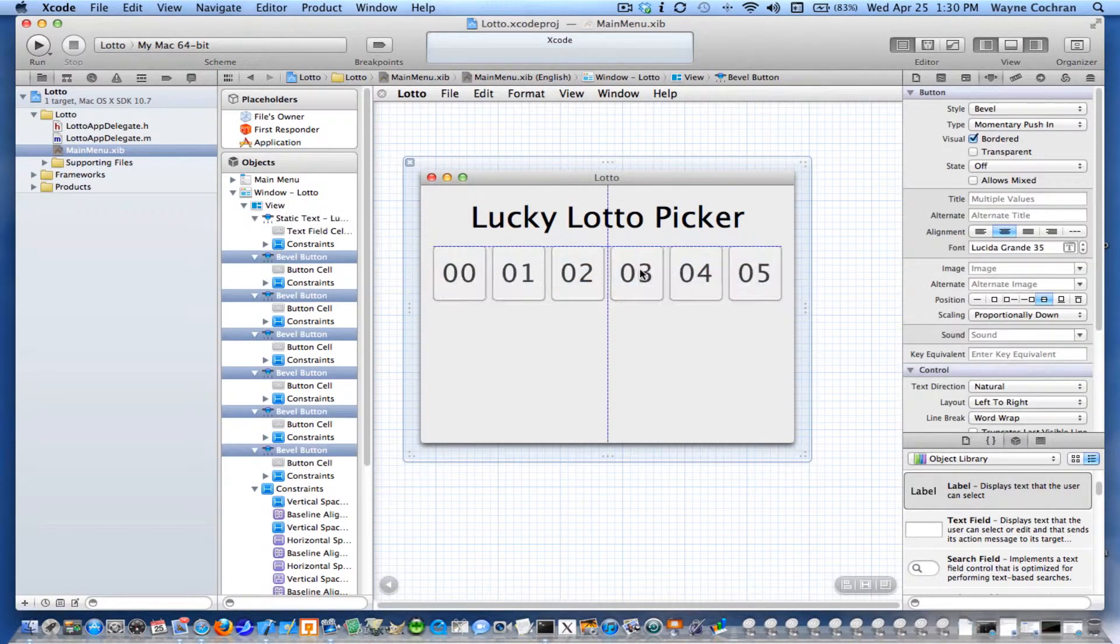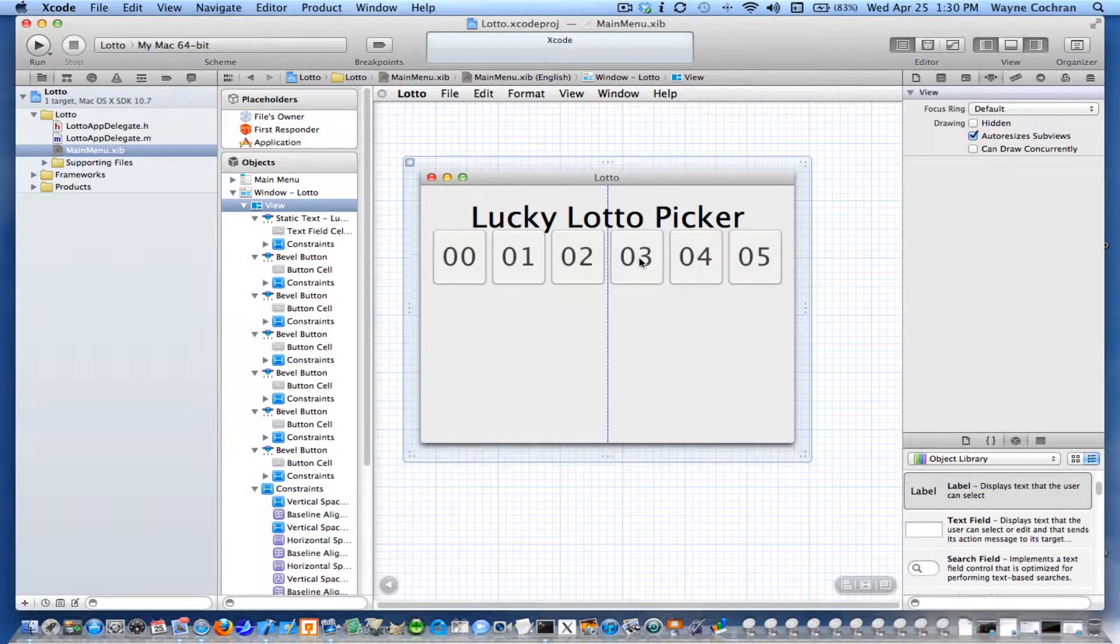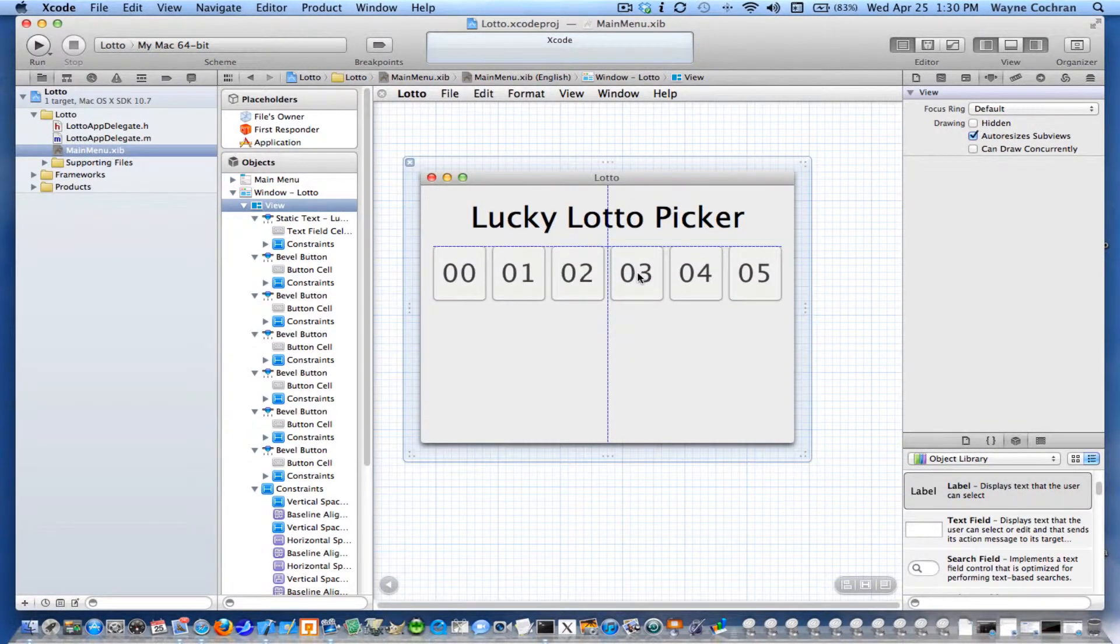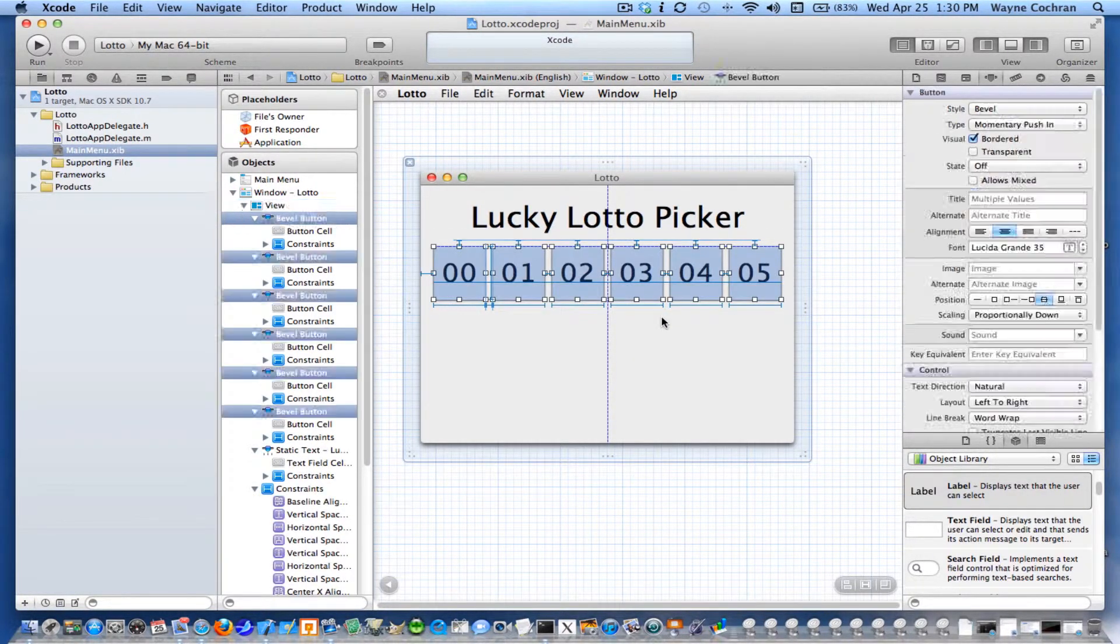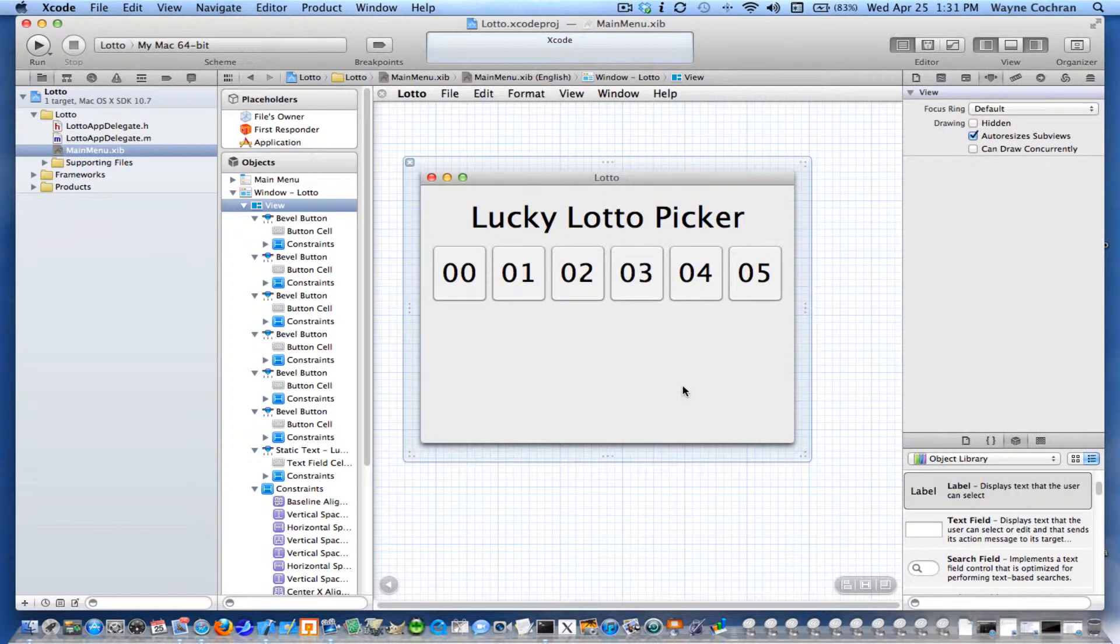Now, I'm going to move my buttons. I'm going to look about where I want them. Alright. So now we've got a label and six buttons.